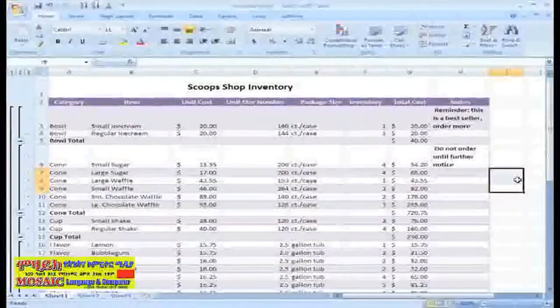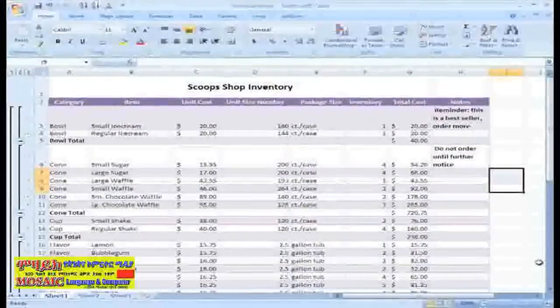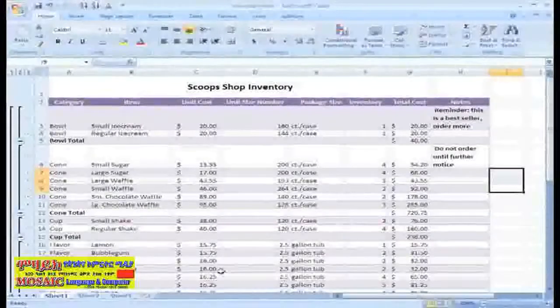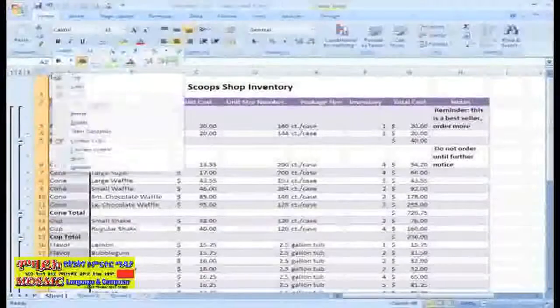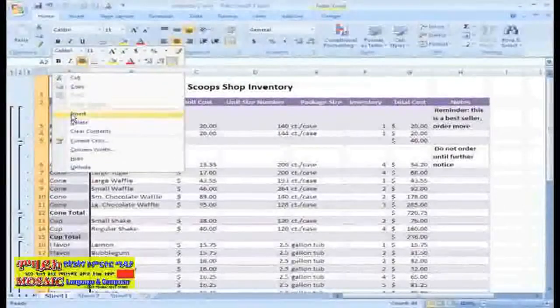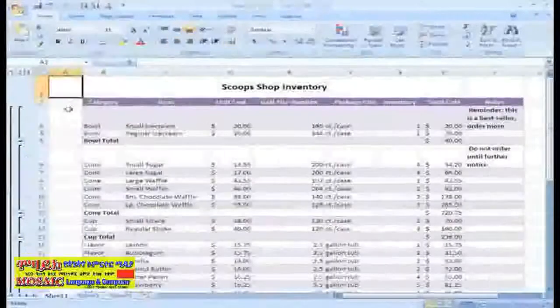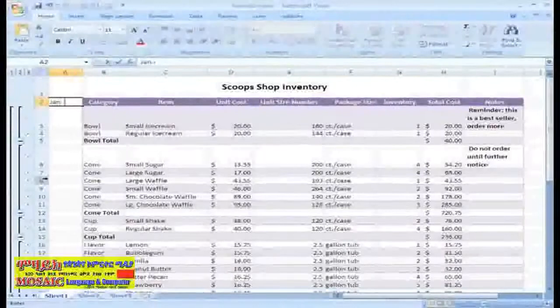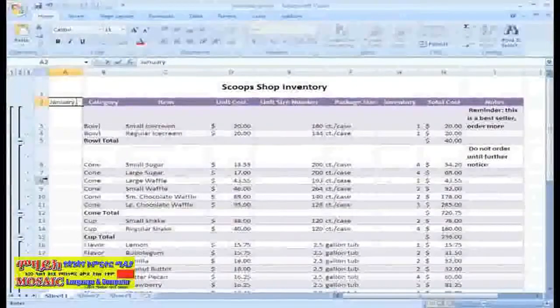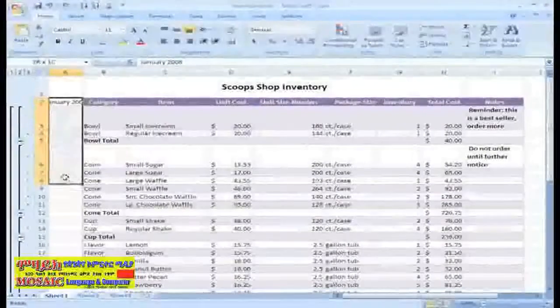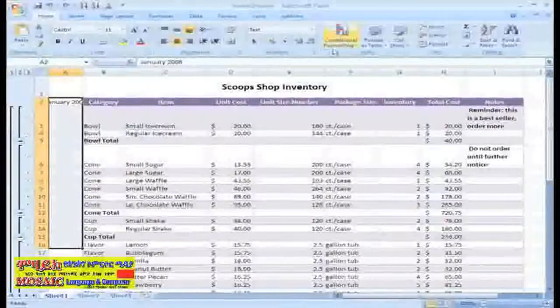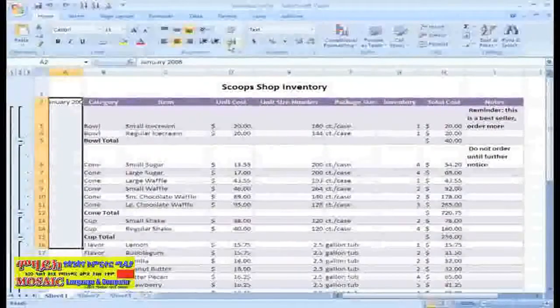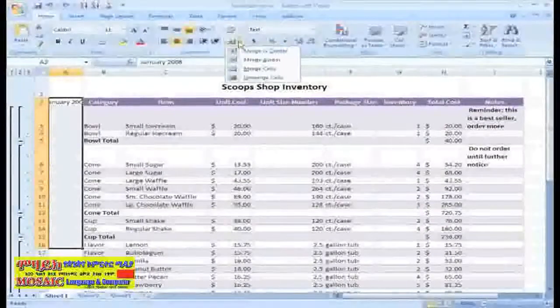I think I'll insert another column and add more information here along the left. After inserting the column, I need to type in the information, then select a couple of cells here on the side, and click Merge and Center.